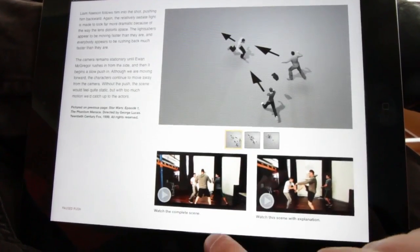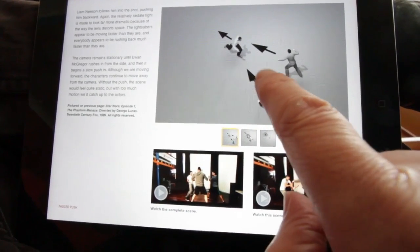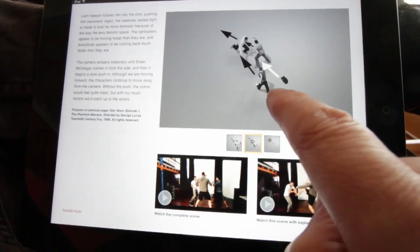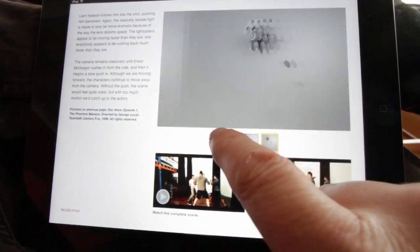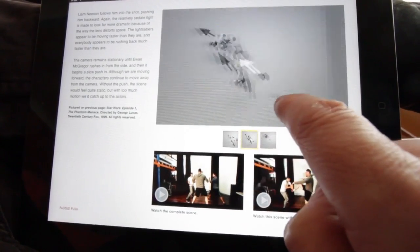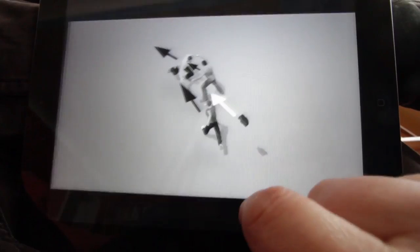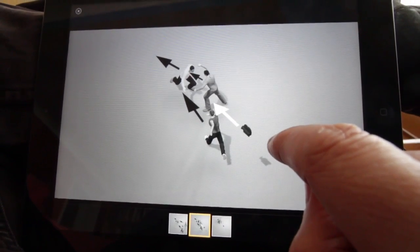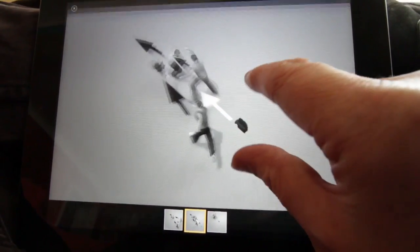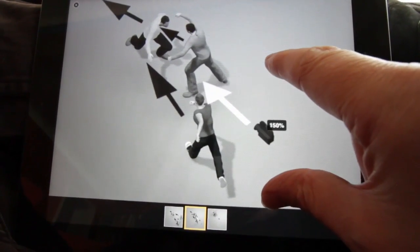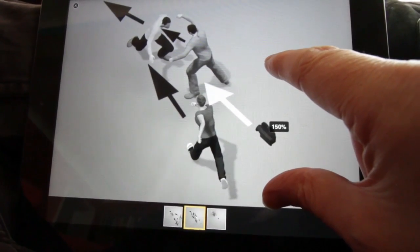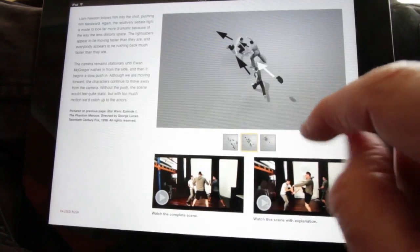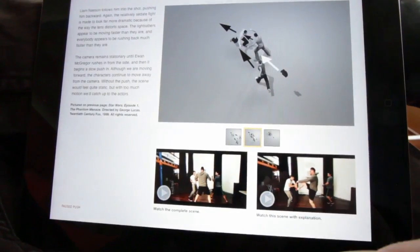Move on to the next page, and here we have the diagram showing how the shot works. I can look at those on the page just by flicking across, and then I can either pinch or double tap to bring that to full size. I can even zoom in larger if I want a better look at that and how it's set up. Pinch out to get rid of that.